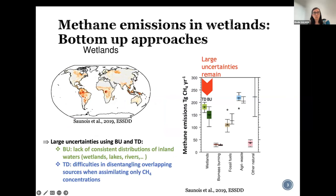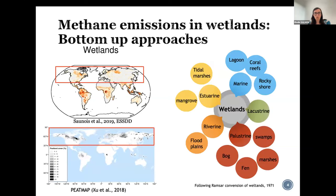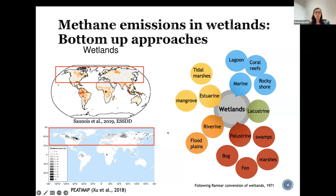Here you can see the distribution of methane emission from wetlands. They also establish that this source has the largest uncertainty within the budget. Wetlands have been defined by the Ramsar convention and sorted into different classes. The main classes studied and implemented in process-based models are the palustrine wetlands, also called peatlands in the literature. Most of those peatlands are located in the northern hemisphere, and they account for methane emission in the wetland component of the global methane budget.